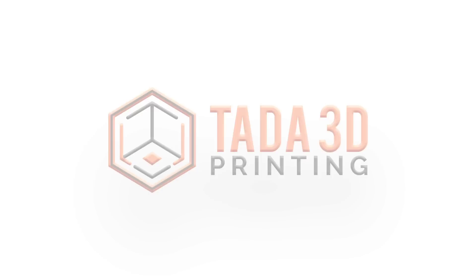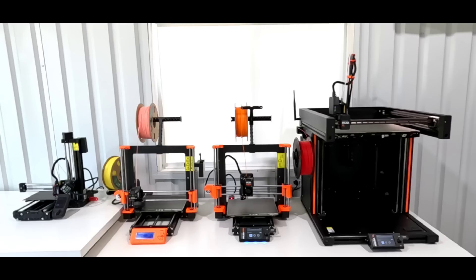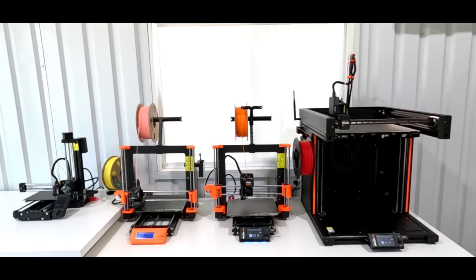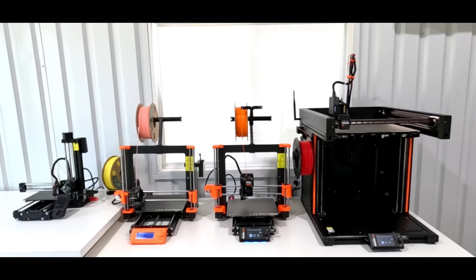Welcome back! Today I wanted to run a race between all four of the current Prusa 3D printers to see which one will be the fastest to print a Benchy.